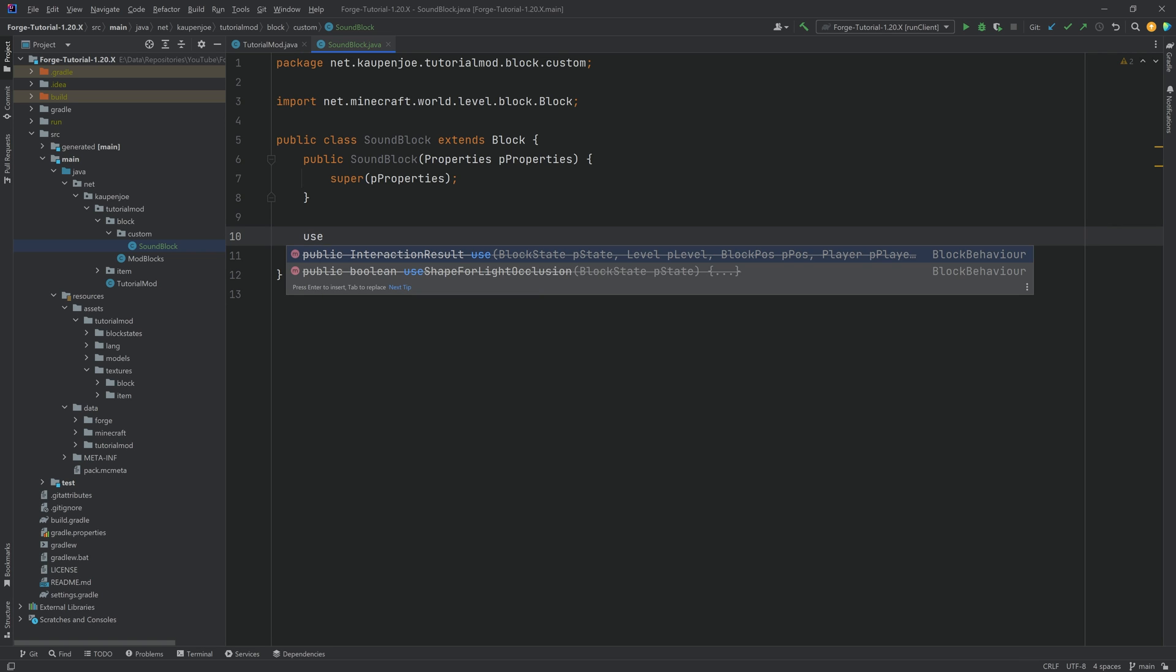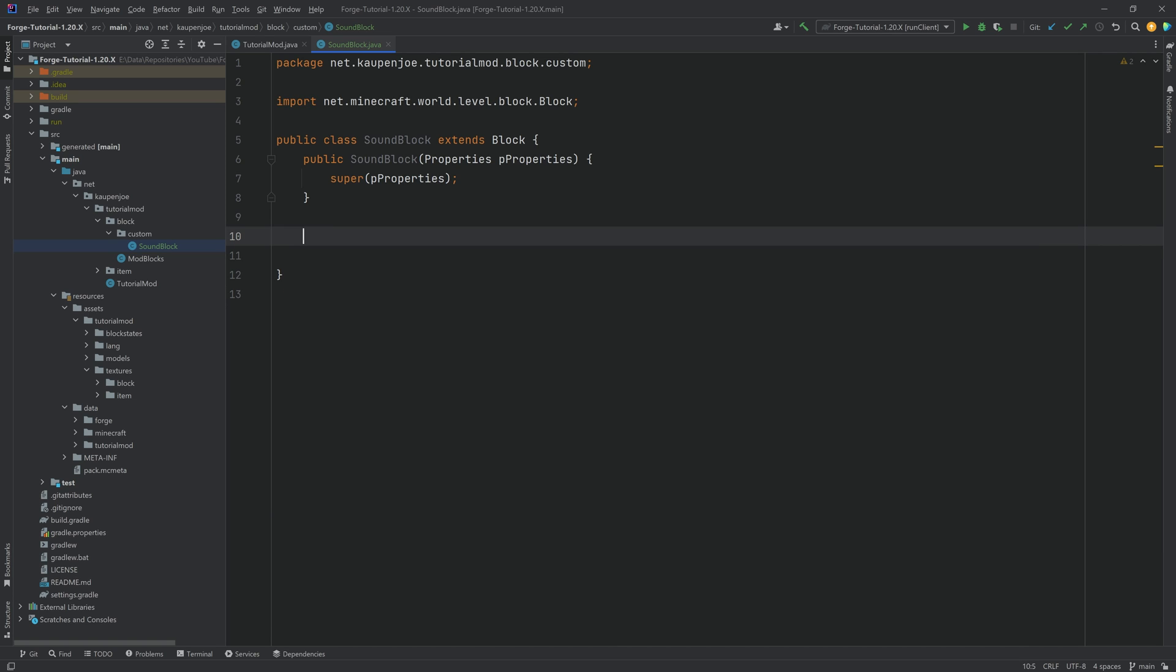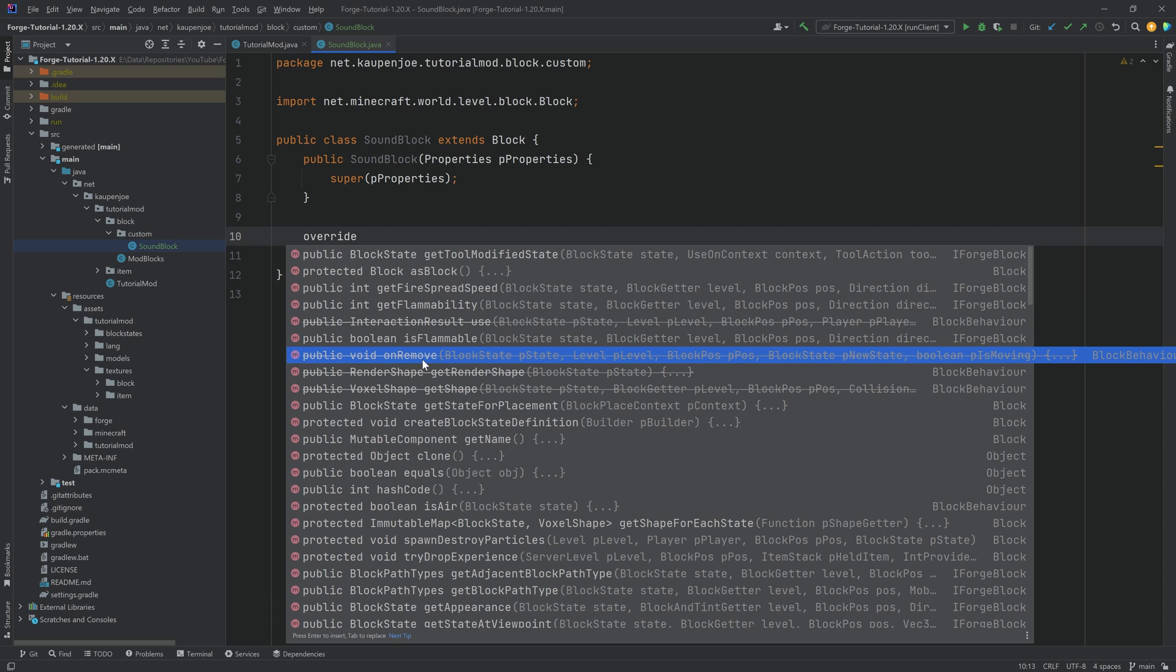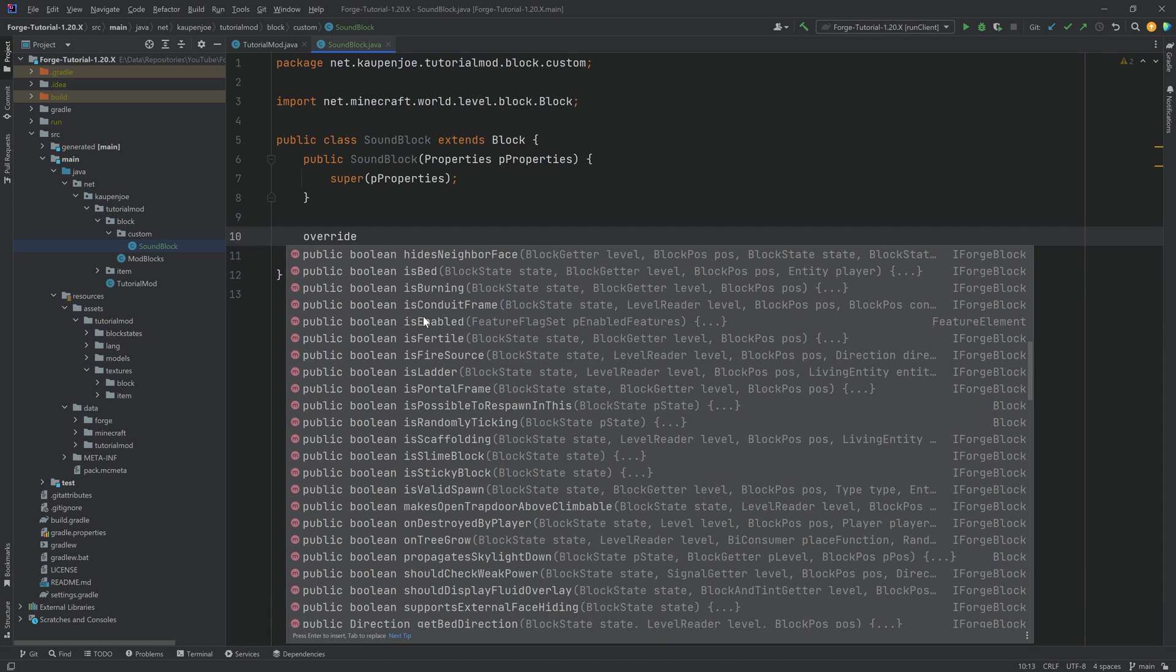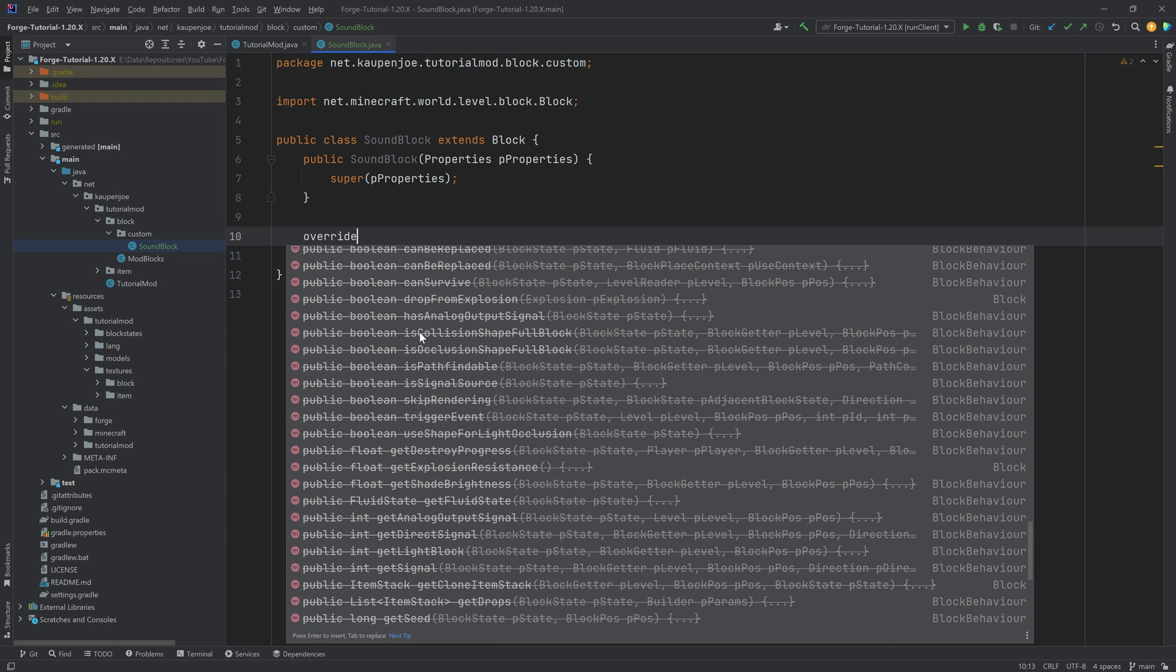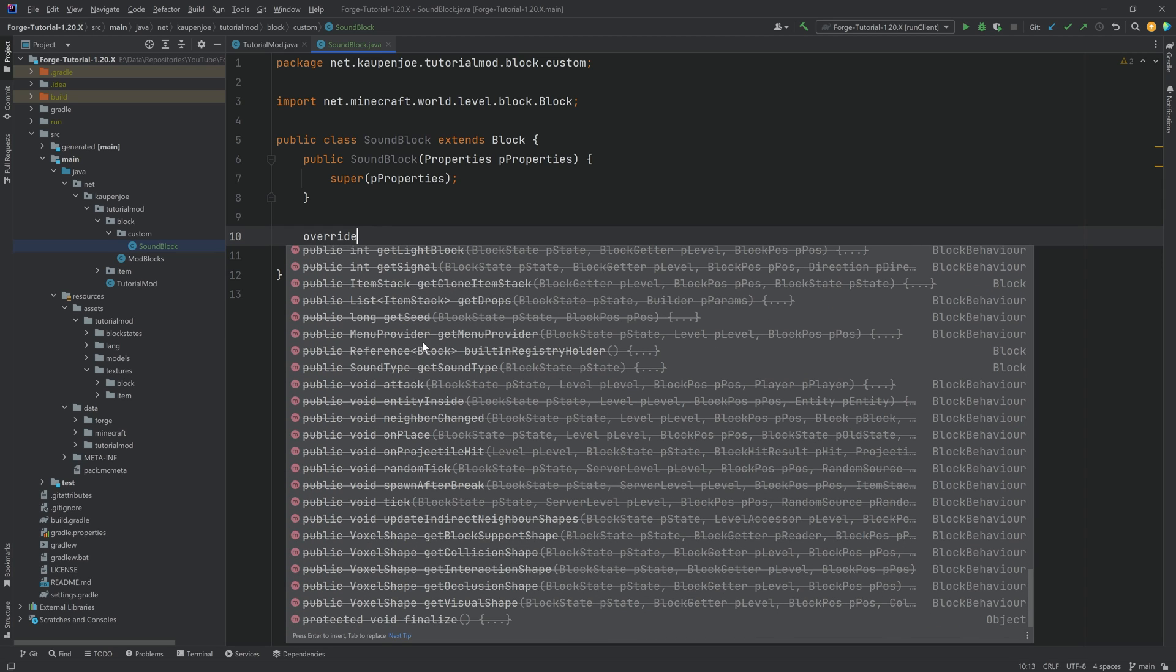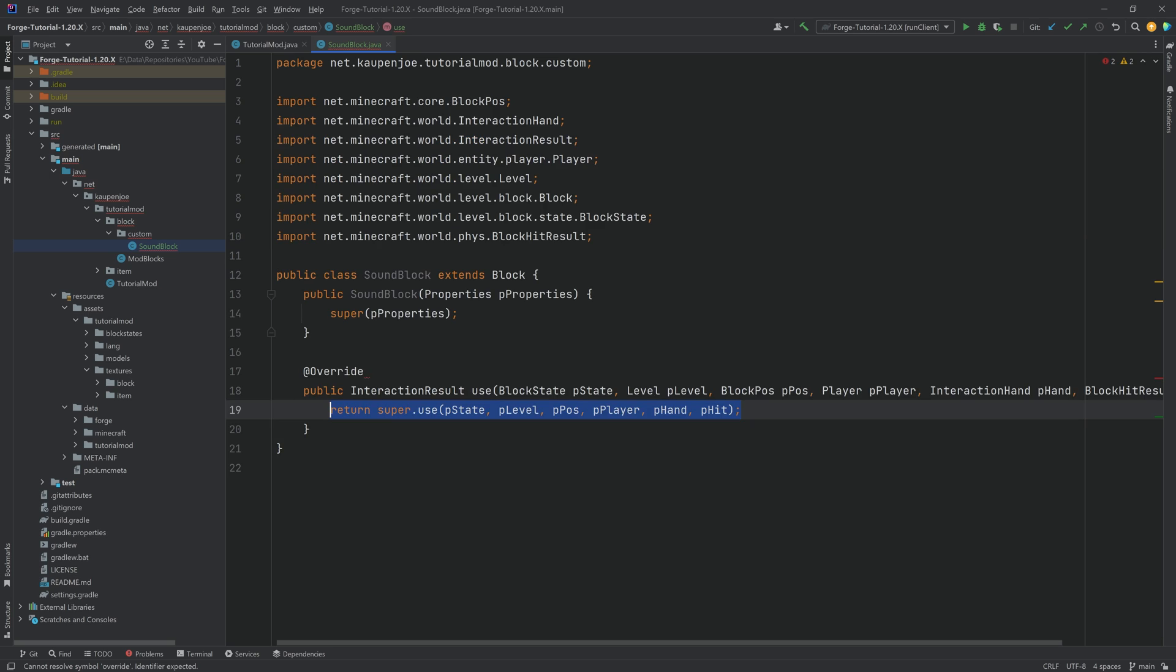For example, the use method is the method that is called when you right click on a block. There's also the step on method which is called when an entity is above the block, and of course there are plenty more. You can see there's flammability methods, on remove which gets called when this particular block is destroyed, boolean methods that ask certain things, jump factor, and a lot more. There's a lot of things right here, but for the time being we shall look at the use method.